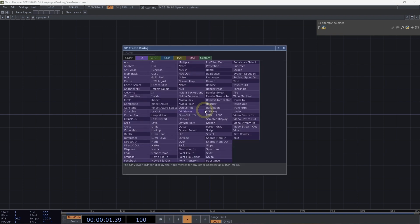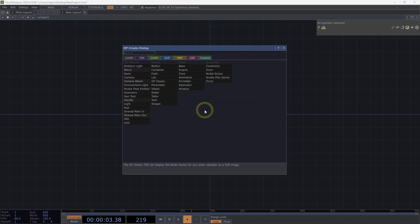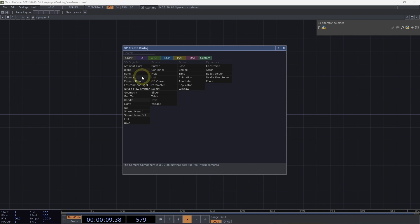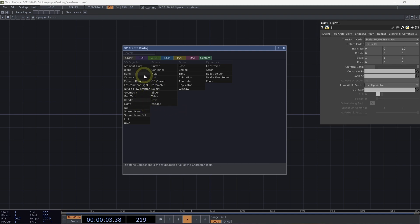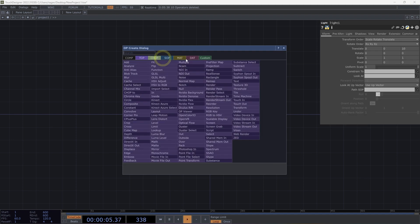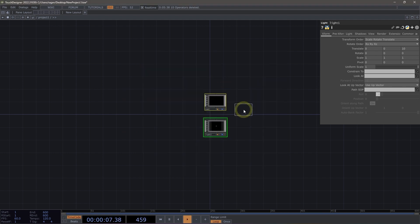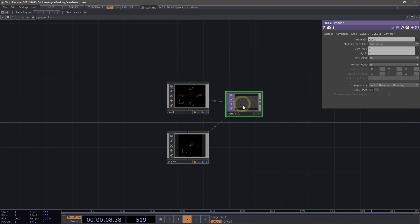Let's use the Tab key to open up our OpCreate dialog and start by heading over to Components and beginning with the same elements we might use in a regular render network. I'm going to hold down the Control key and add a camera and a light here into my network. Head over to Tops and add a render top here as well.